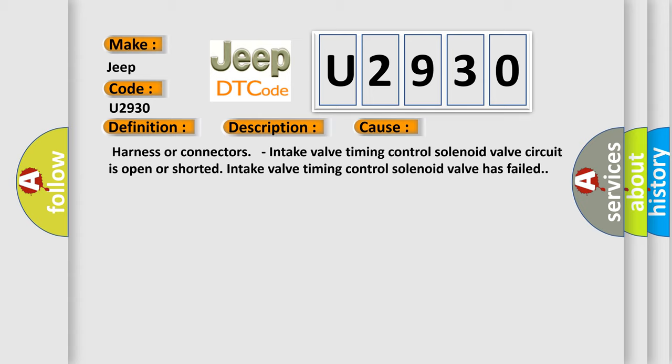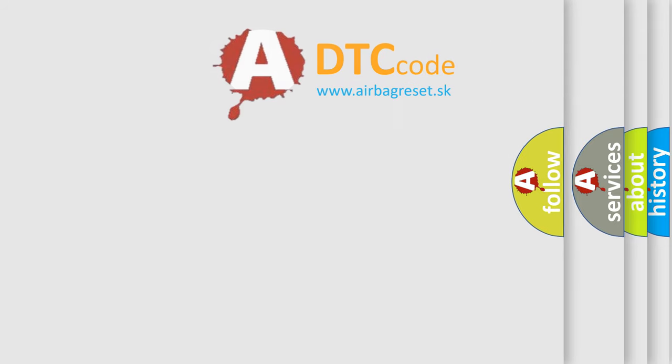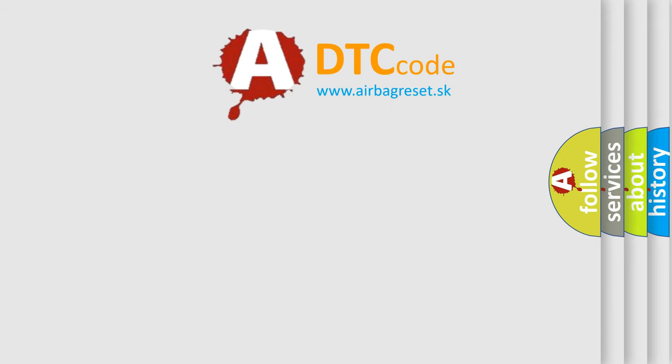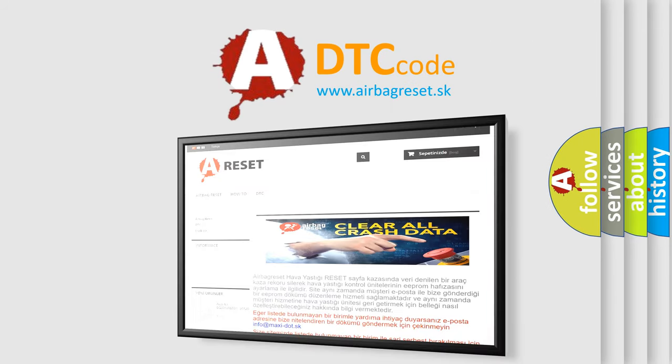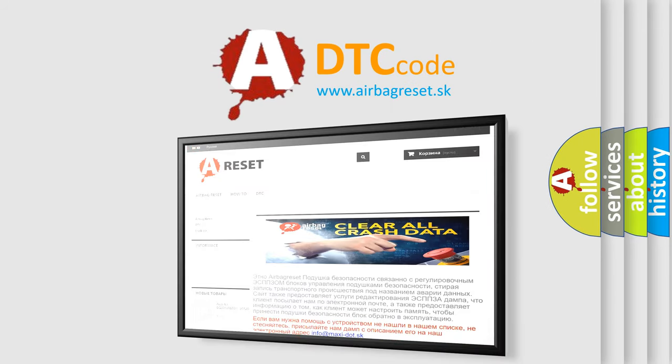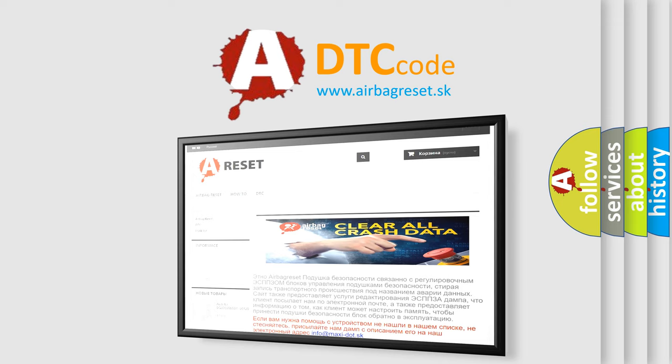The Airbag Reset website aims to provide information in 52 languages. Thank you for your attention and stay tuned for the next video.